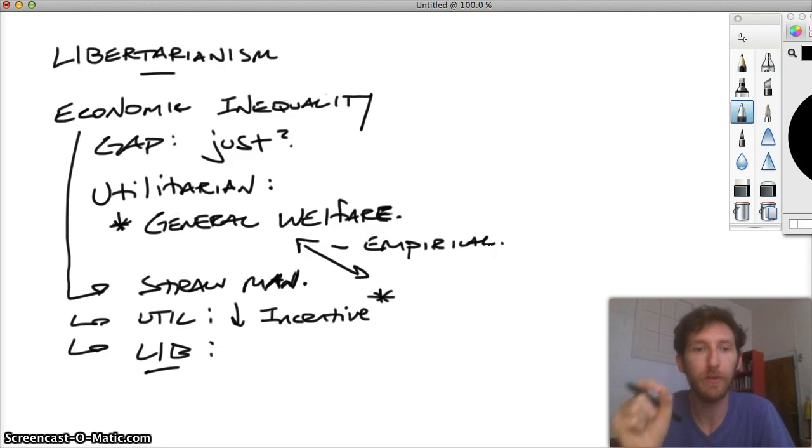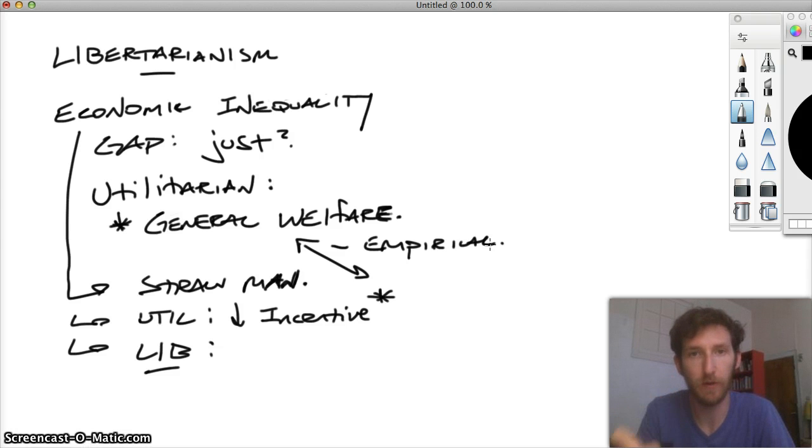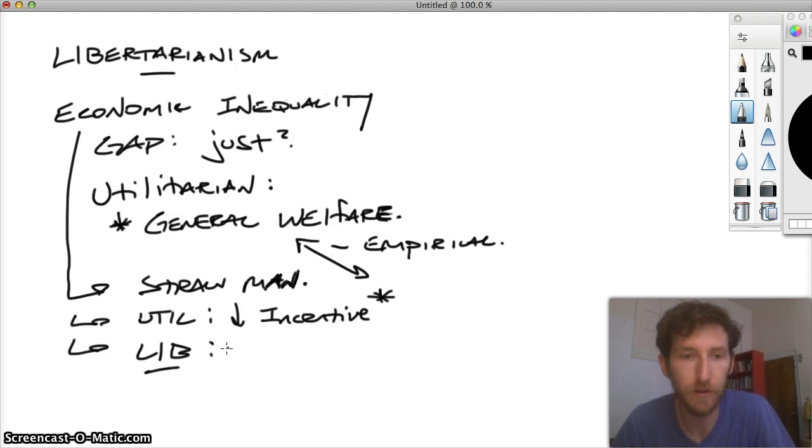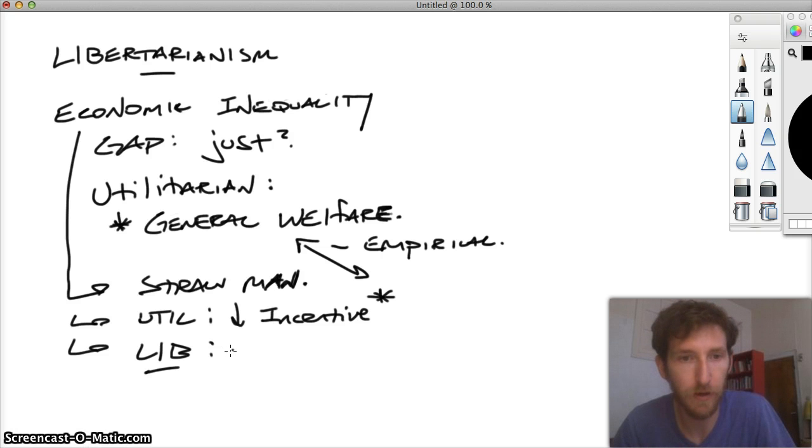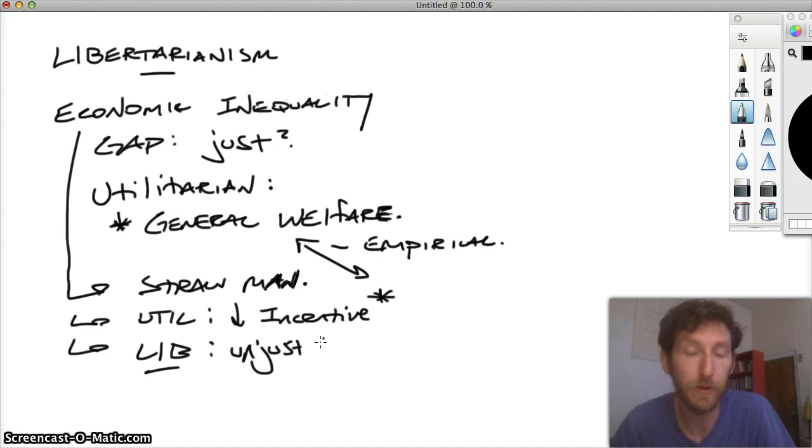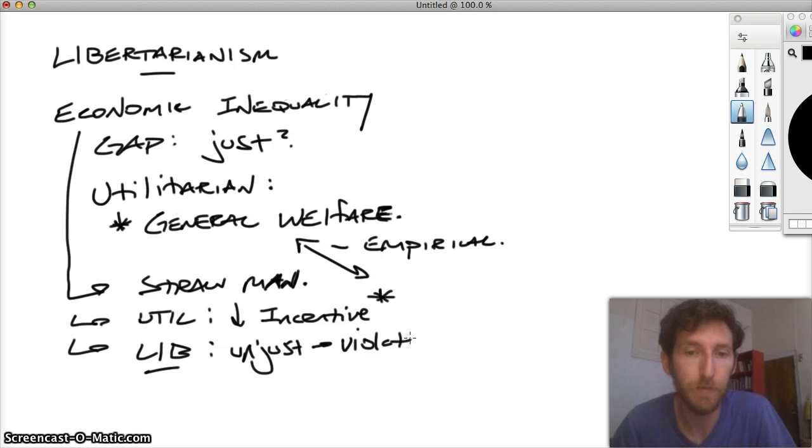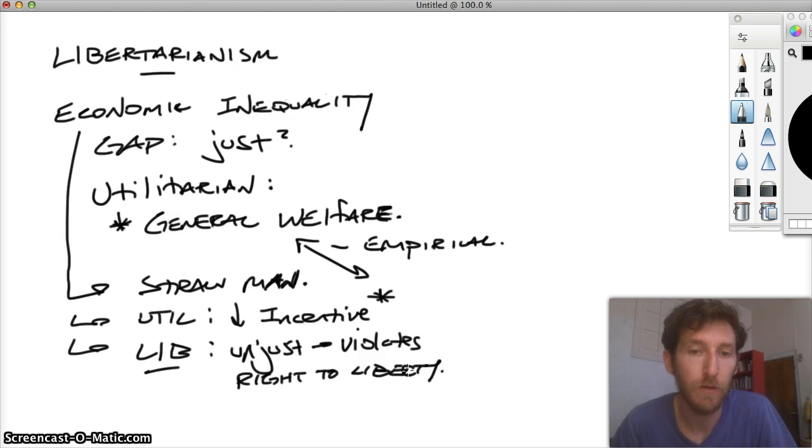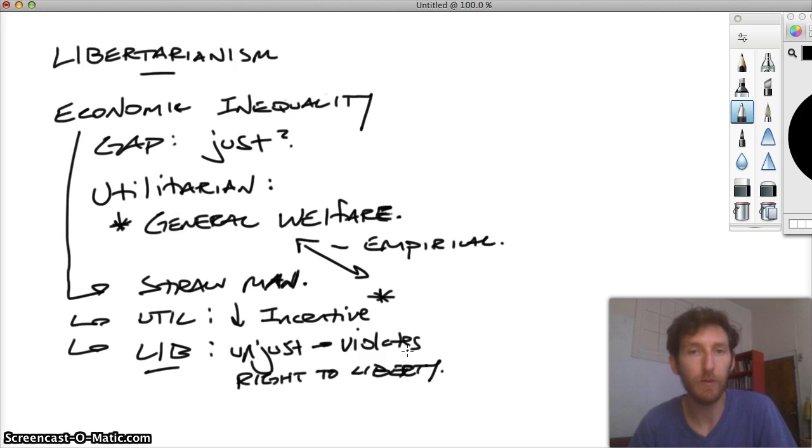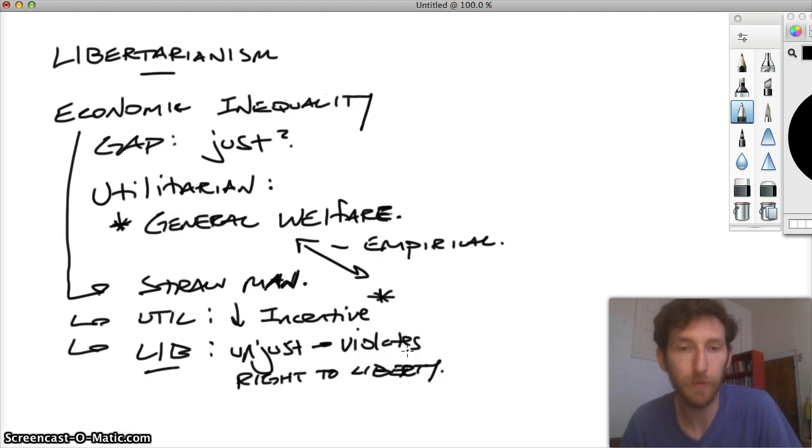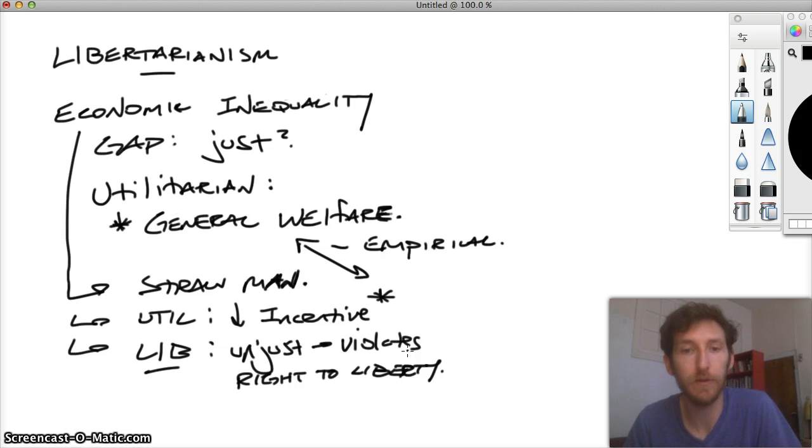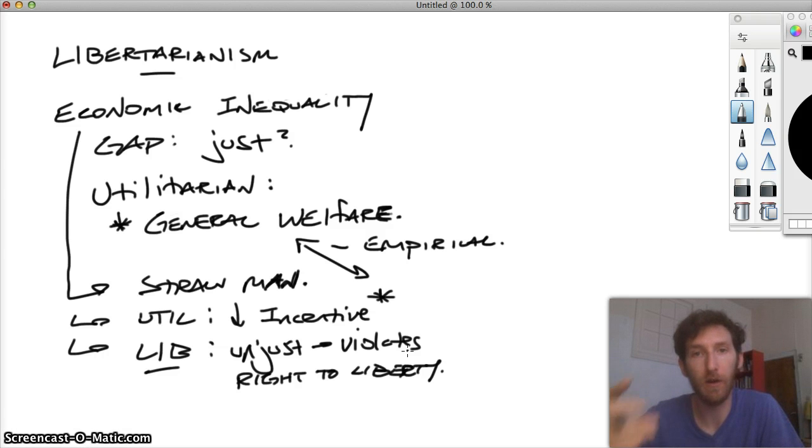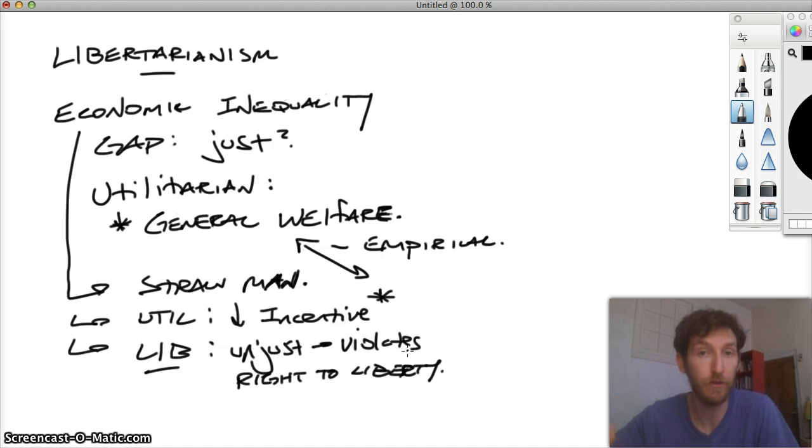It's the libertarian who denies that there are any just grounds for redistributing wealth. In other words, changing this economic inequality. That's what we need to get into here. They want to claim, libertarians, that it is unjust to redistribute wealth. Why? Because it violates a certain kind of right. It's a right to liberty. We have to investigate what that right to liberty amounts to, how it fits within a libertarian view. Briefly, a right to liberty entails that one has the right to do whatever he or she pleases insofar as that does not harm or otherwise infringe upon another person's rights, including his or her right to liberty.